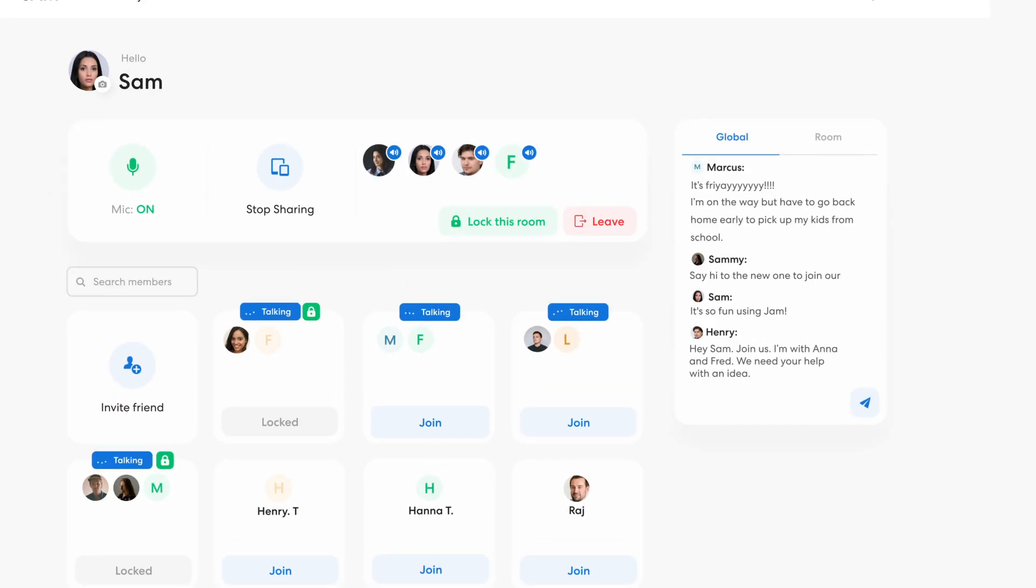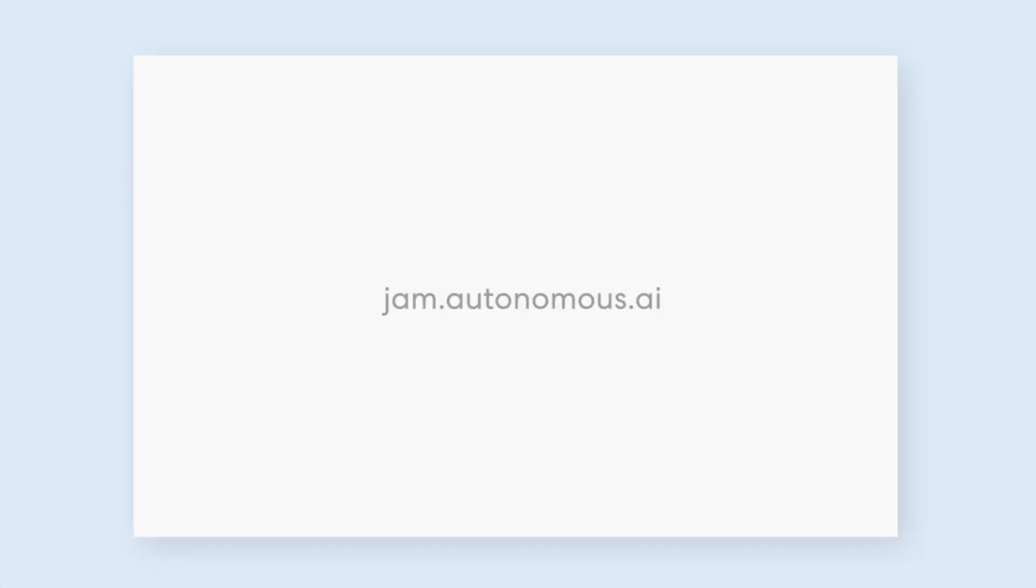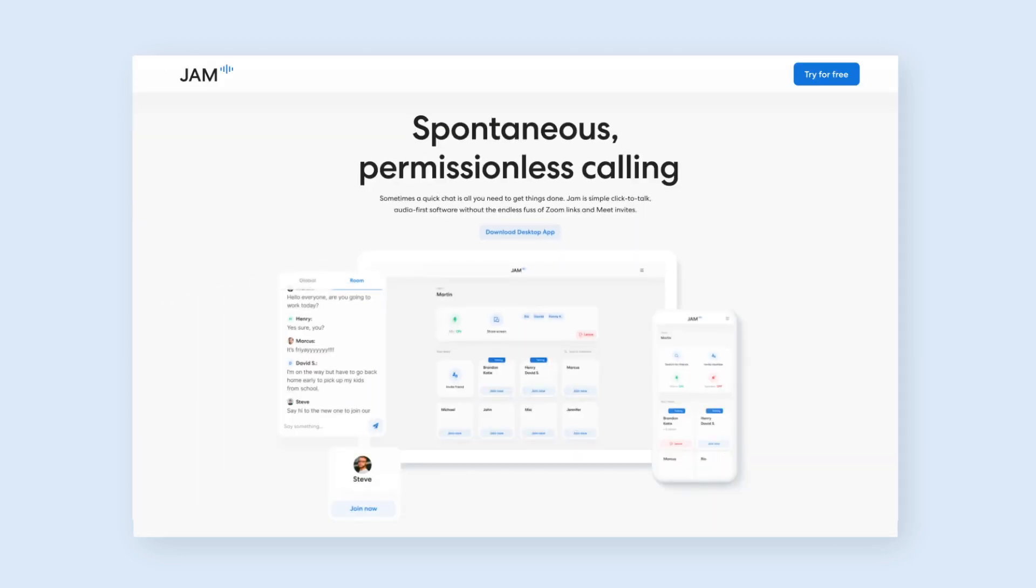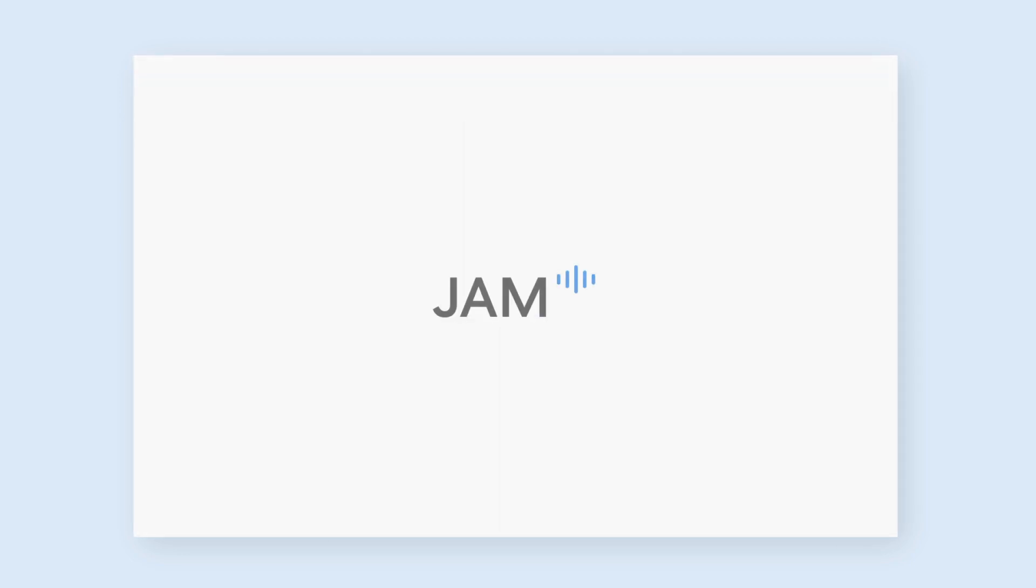Jam is now available to use online, over at jam.autonomous.ai, or you can download Jam onto your devices, and it's totally free to use. With Jam, talk your ideas into reality.